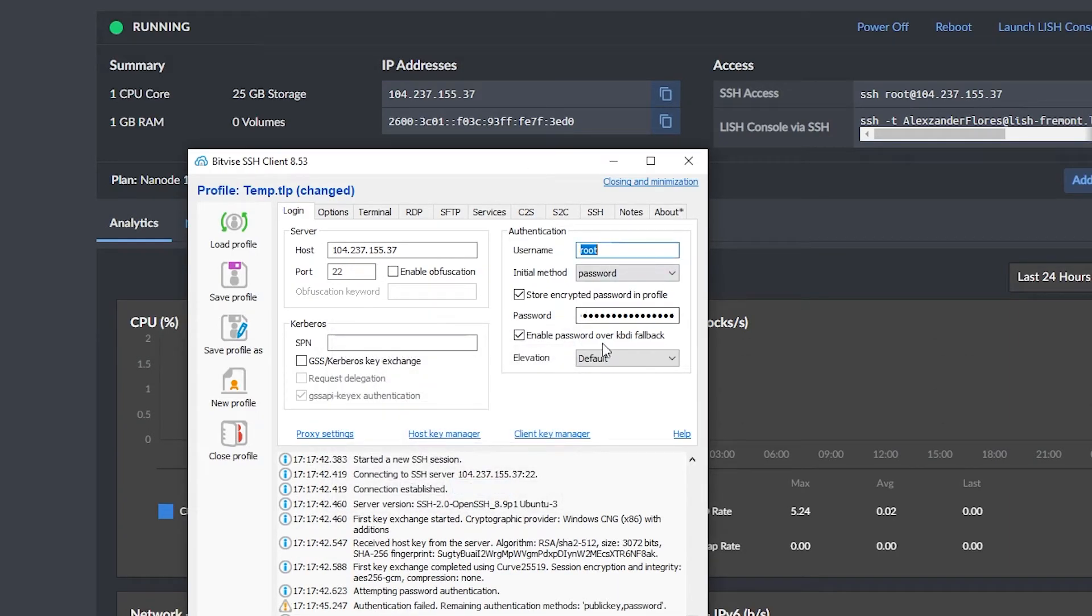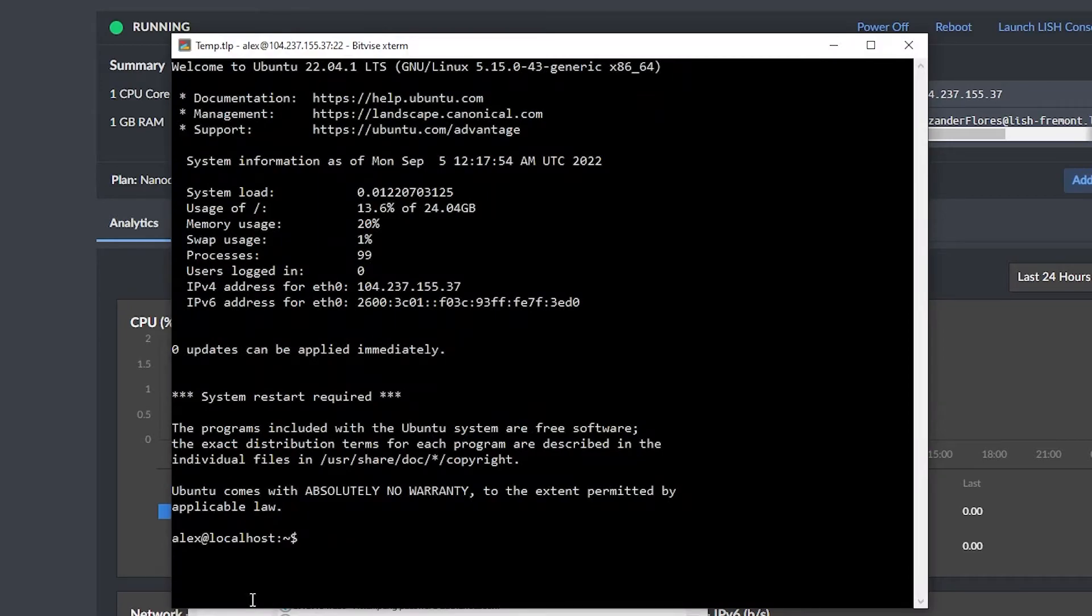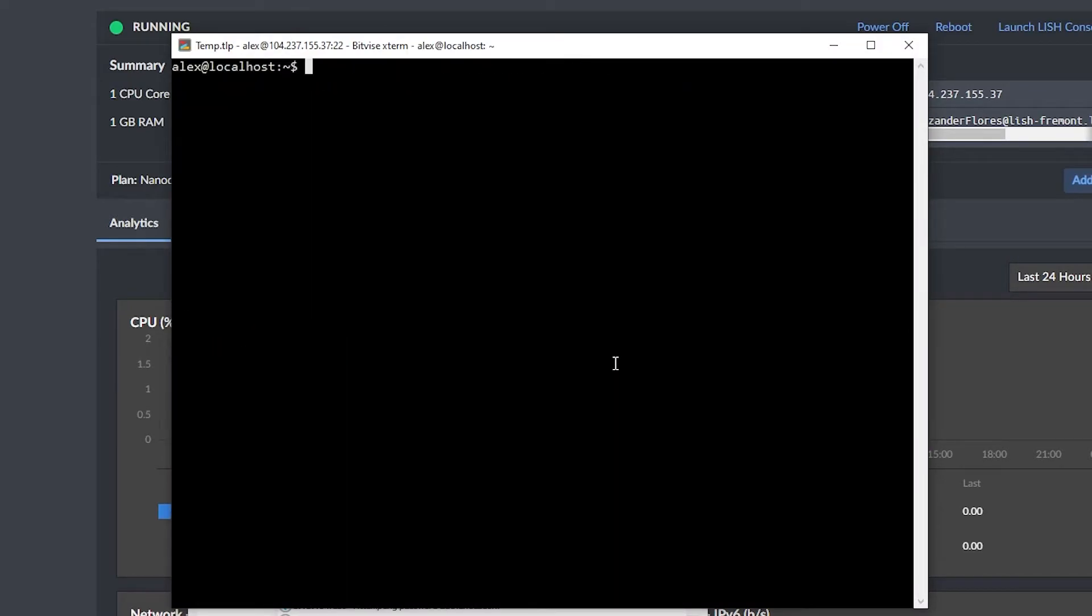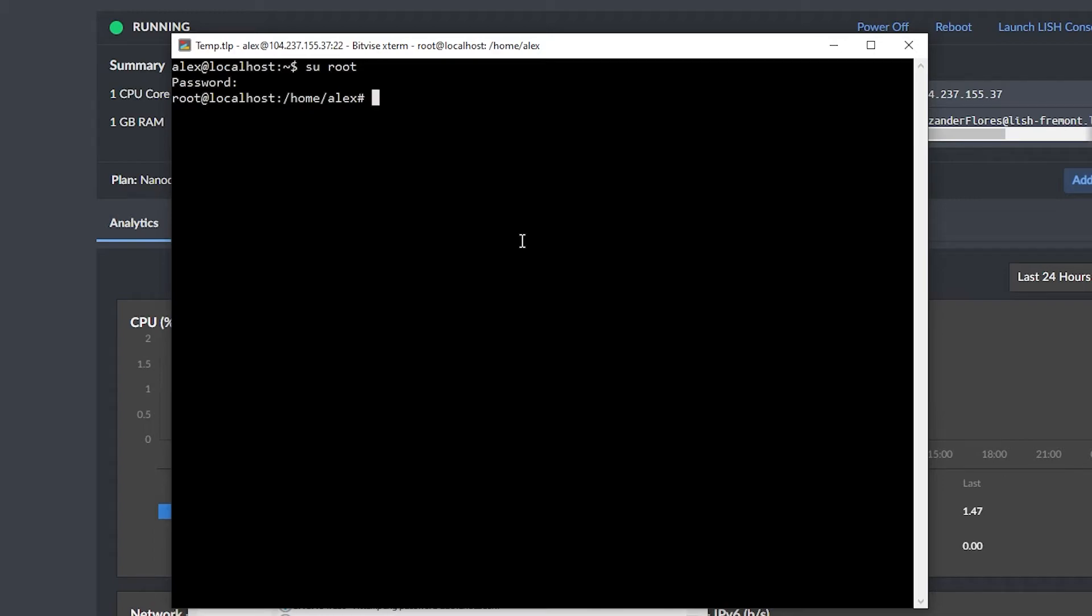But now if I go ahead and log in with my Alex user, or of course, whichever you named your user, I can now successfully log in still. As we see right here, I'm now logged into the Alex user. And once you're logged in, you can do su space root, enter in the root password, and you're now logged into the root user. So the Alex user has no permissions, you can't really do much with the Alex user. But in order to gain access to the root user, which has access to everything, you now have to know how to log into two different accounts, making your server much more secure.